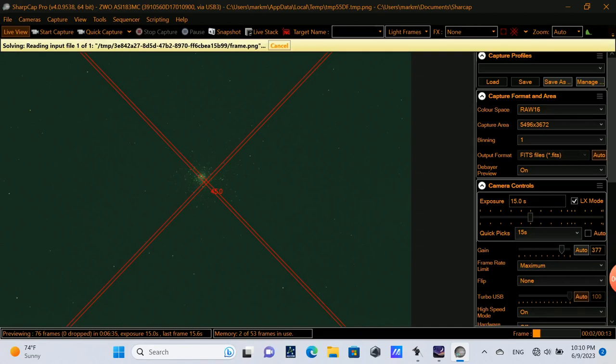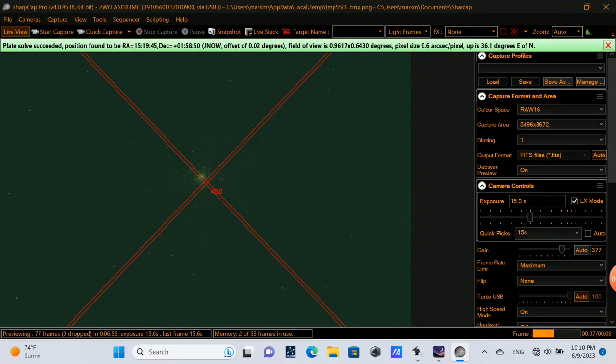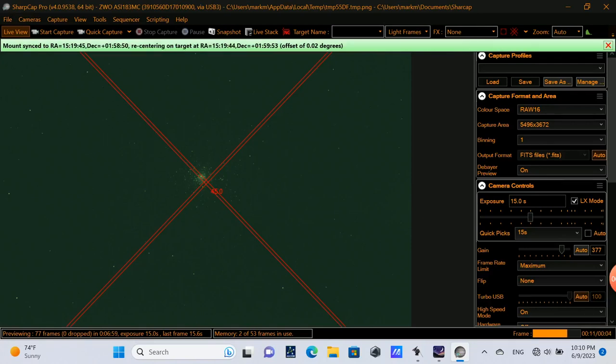I'll do one more plate solve just to fine tune that last adjustment. It made one more slight adjustment of 0.02 degrees. So we see it fairly centered in our field of view.